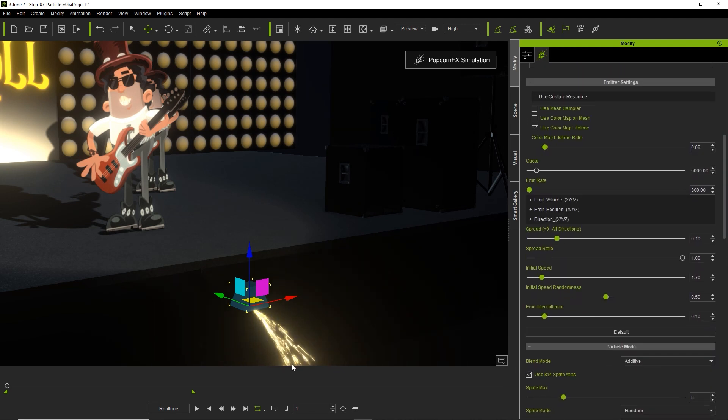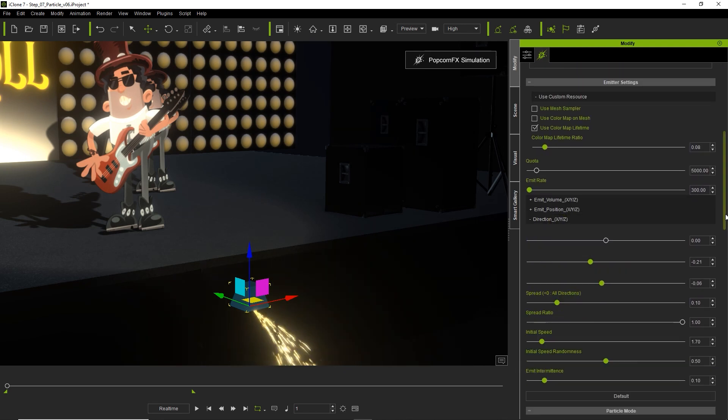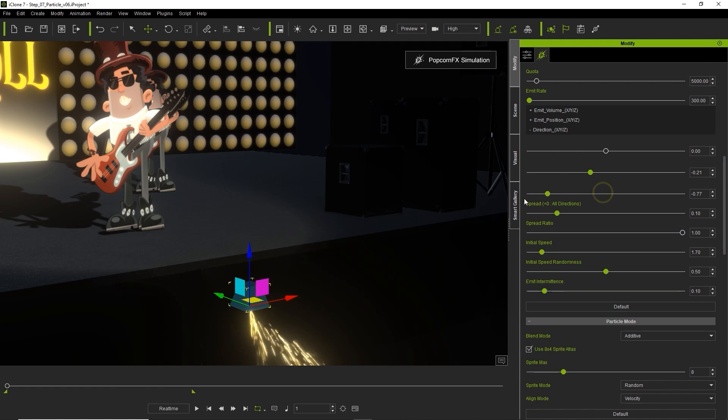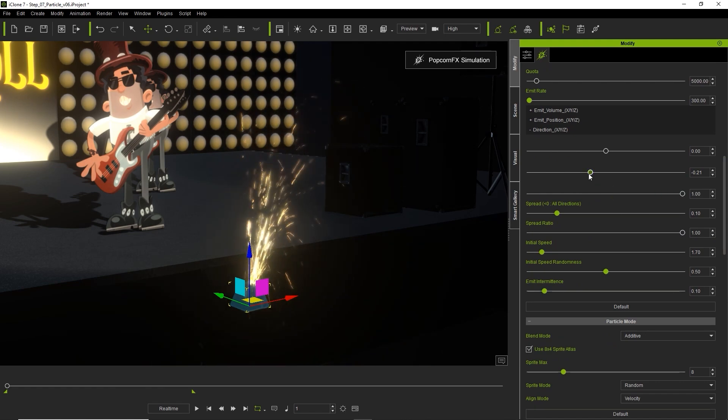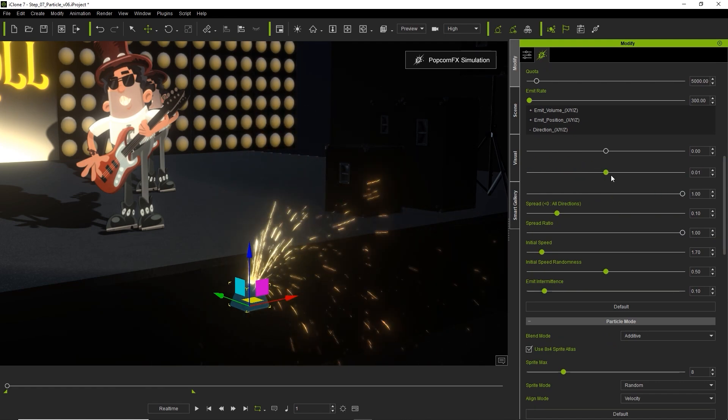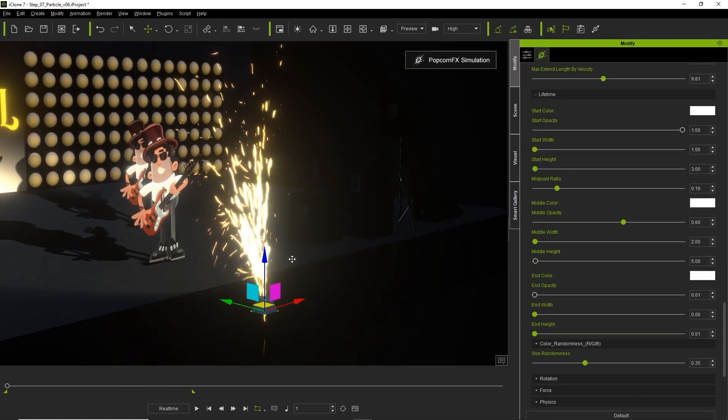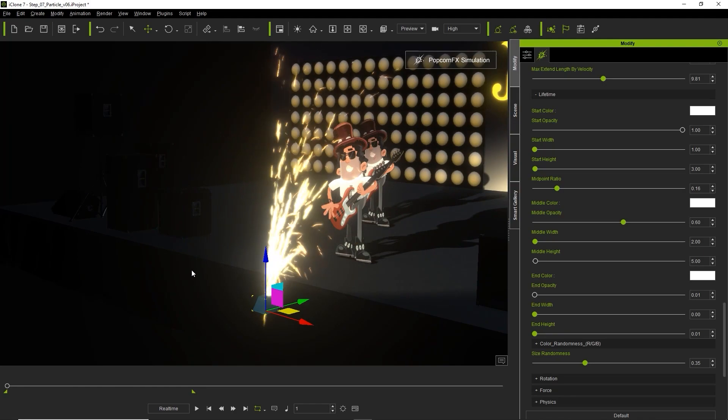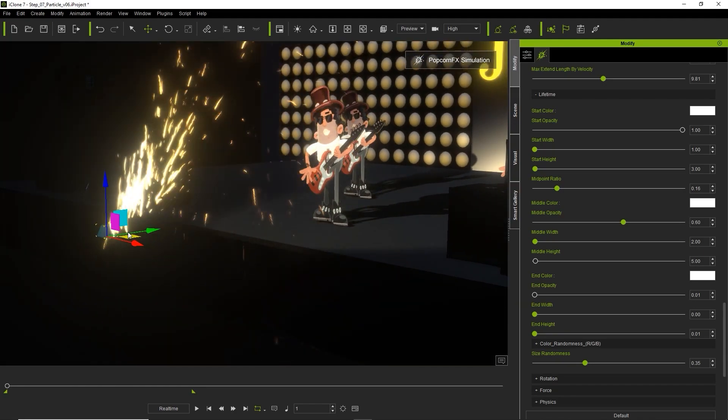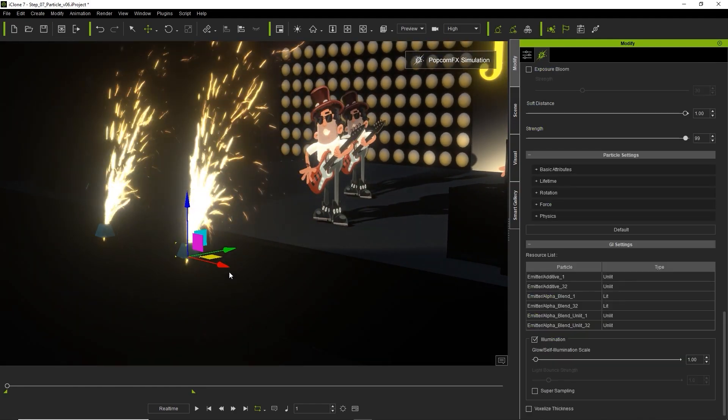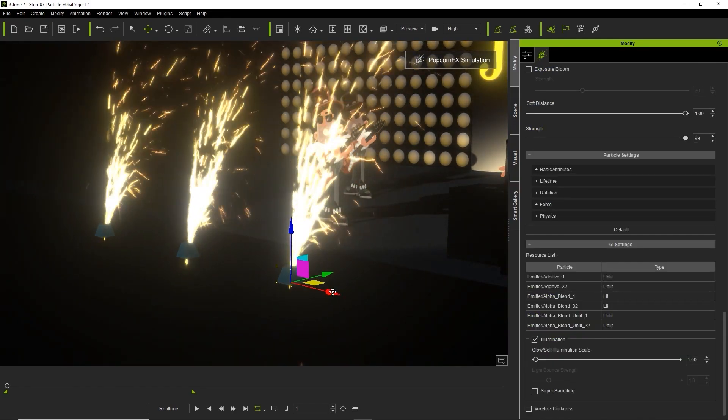There are tons of different parameters here that you can adjust in order to simulate a sort of firework effect. Once I've found the combination that looks the best then I can just again hold ctrl and click and drag to duplicate my fireworks as well.